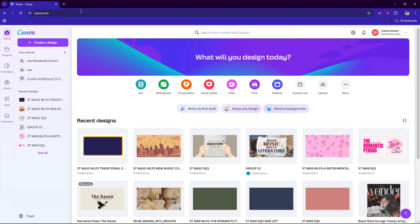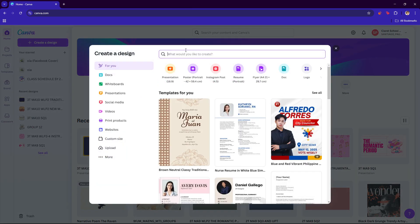First up, what you need to do is open your Canva on your browser and then just click on create a design.